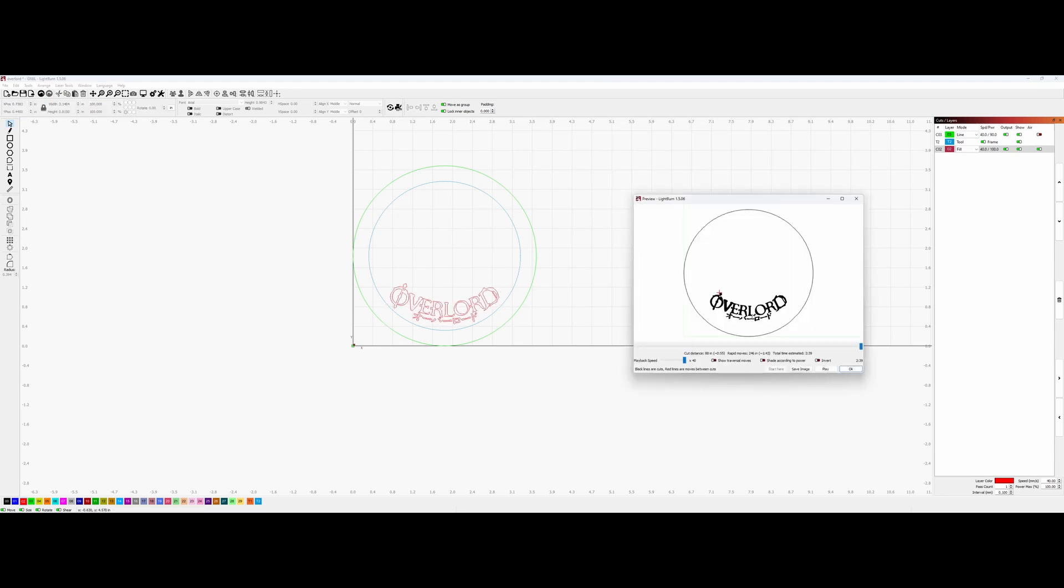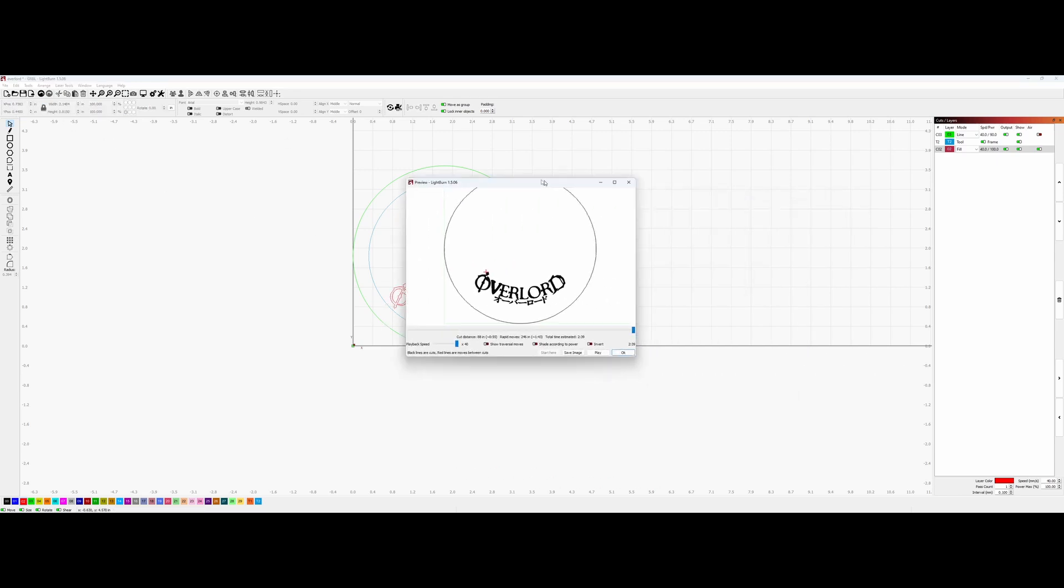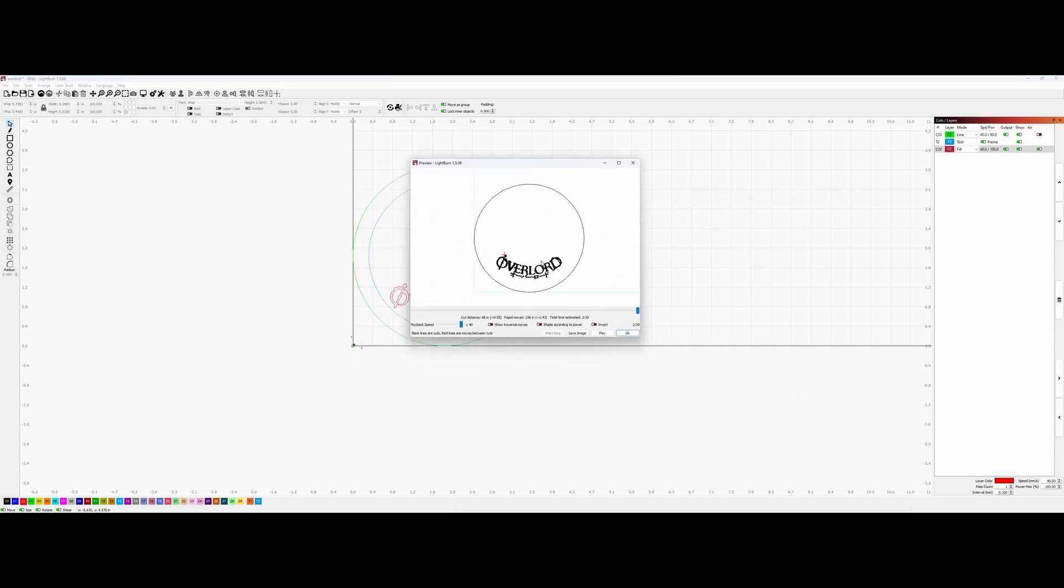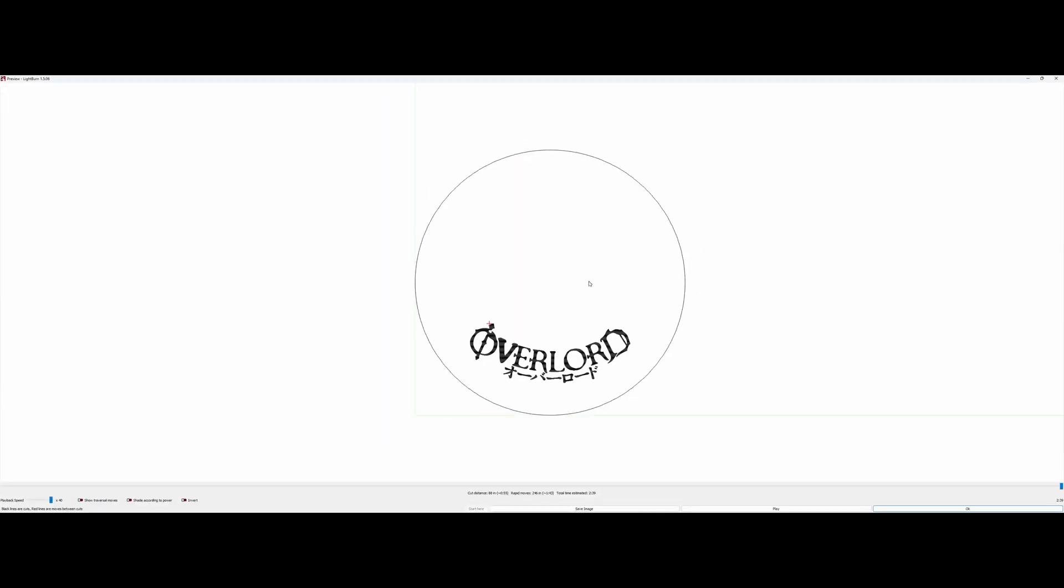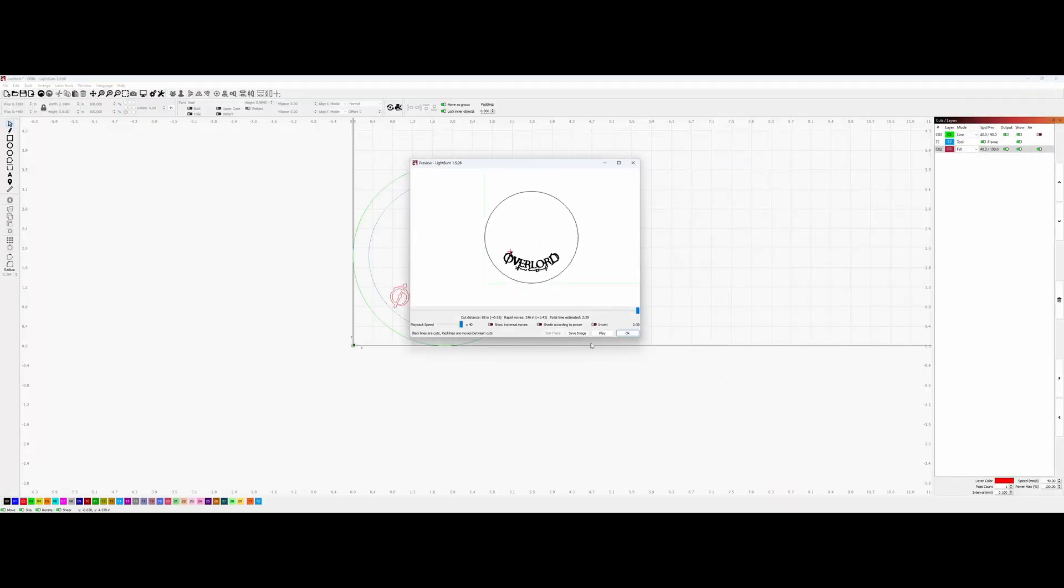There you have it. That's how you bend an image or an object in Inkscape and use it in LightBurn. Yeah, now I know my method might not be the most efficient—hey, it works for me, and hopefully it'll save you some headaches.